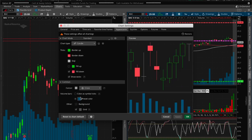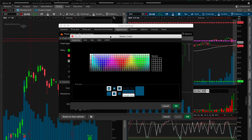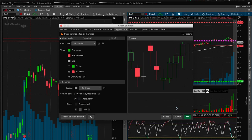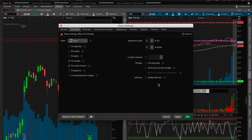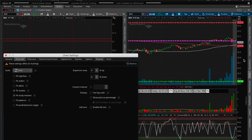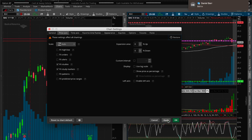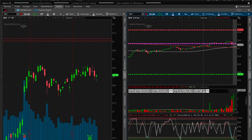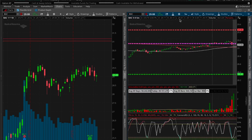To make the volume bars disappear, I'll click on the preset colors under Appearance, then Preset Color > More, go to RGB, and type in '1D 1D 1D' to make the bars invisible. Also, if you have the left axis enabled — that useless column on the left — you can uncheck it to make it disappear. Click Apply and you'll see the volume bars have disappeared.